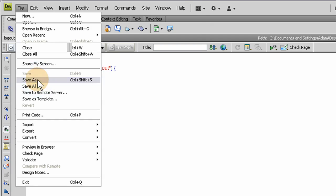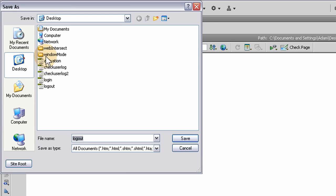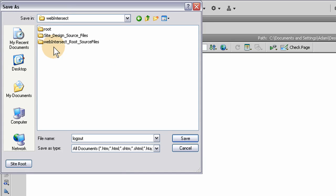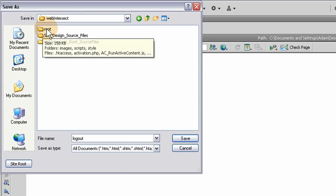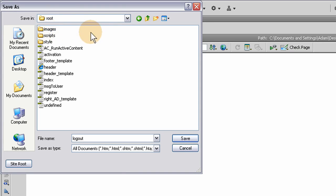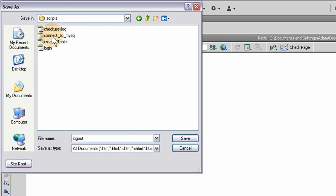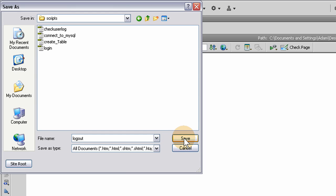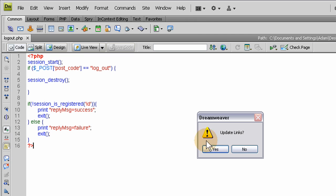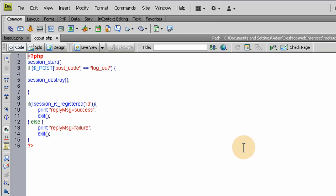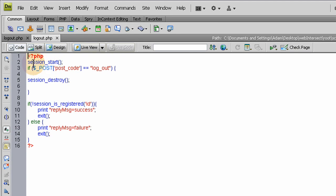Let's go ahead and file save as web intersect, the root directory in our scripts folder as logout, right there with the login script. So save that PHP file here, no update on links because there's no links in this file.